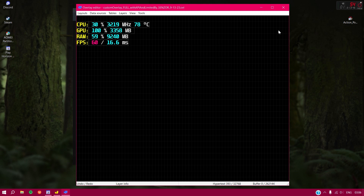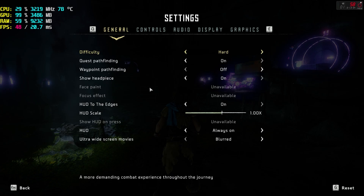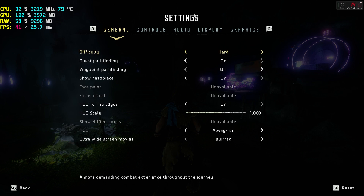That's it for this video. It was a longer one than I usually make, but I feel it will be really helpful. If it was, drop a like, leave a comment, and share it with friends who are having problems with Lossless Scaling and frame generation. I'll catch you in the next video — bye!